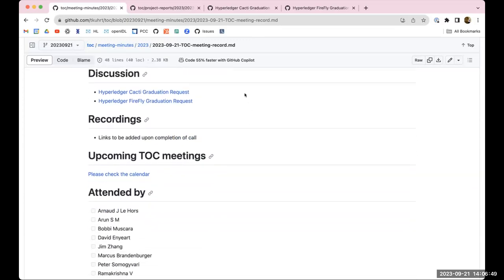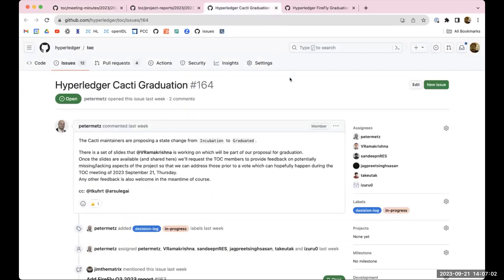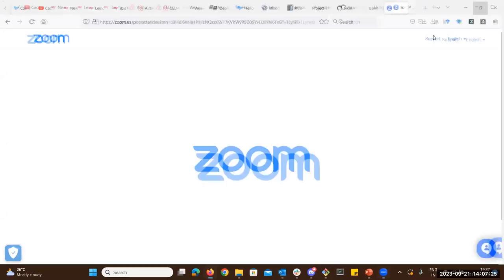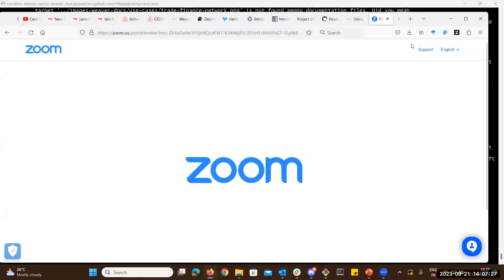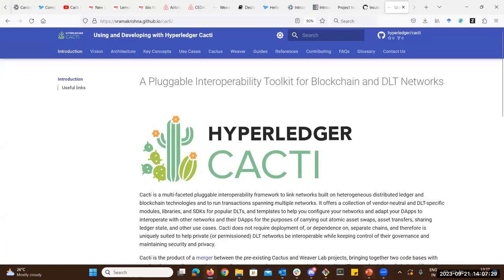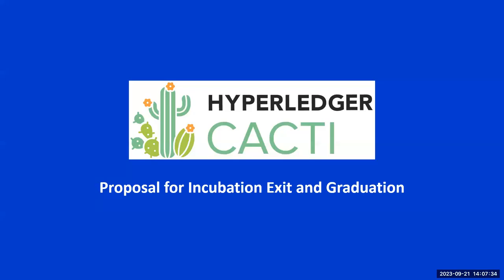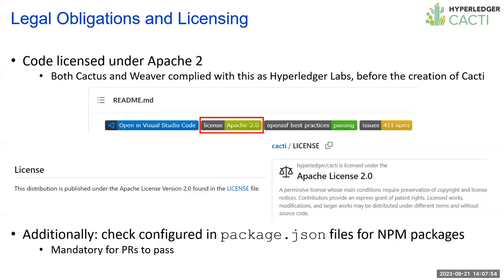So for discussion items today, we have two graduation requests, we have the Cacti graduation request, and we have the Firefly graduation request. We'll start with the Cacti one since that one came in first. Rama, I guess you're probably going to present today since Peter's at the airport. Can you hear me? Yep, we can hear you just fine, Rama. You can see my slides, right? Yes, we can see your slides.